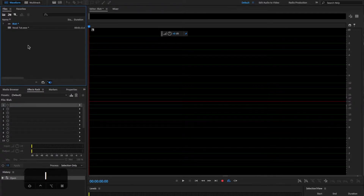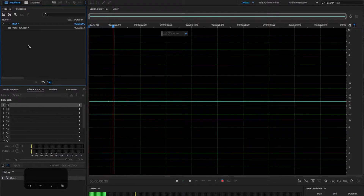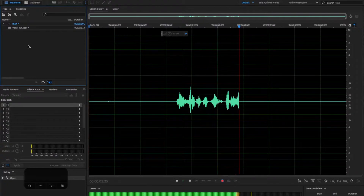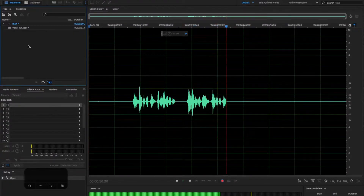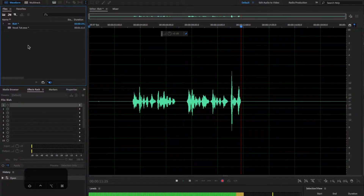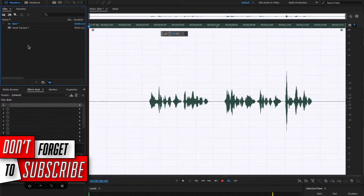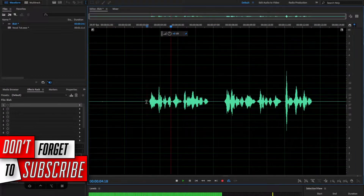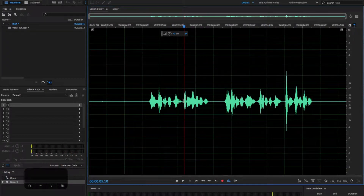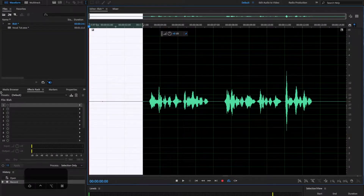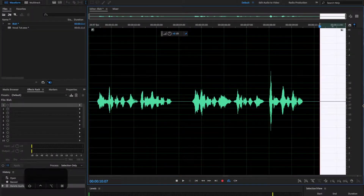Okay, so first things first, we need a vocal track to edit. So let's record something right now — a sample radio read: 'Jam 102.3 WIMS. You're listening to Jam 102.3 WIMS.' Let's stop and trim some of that.